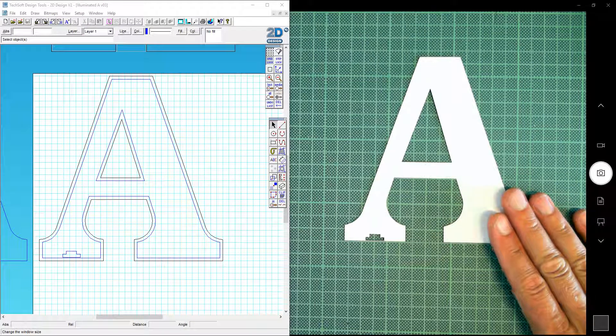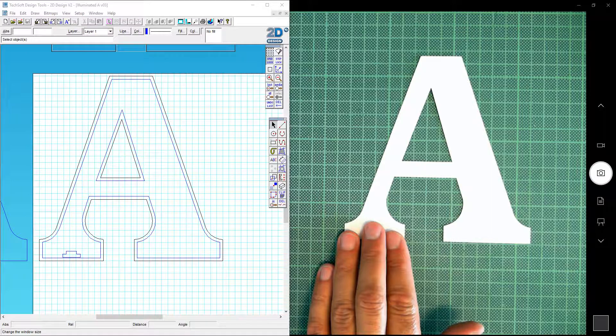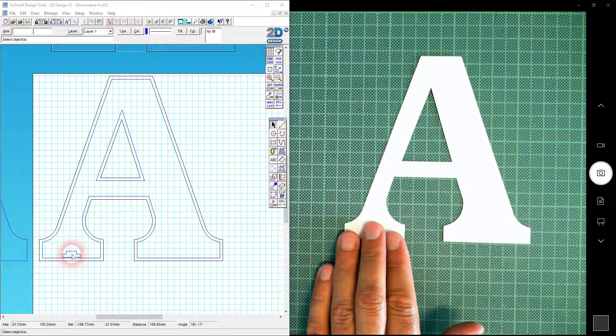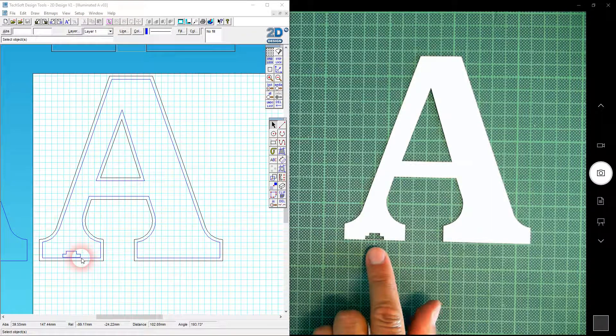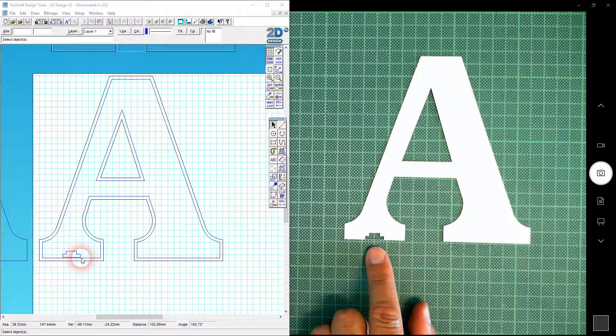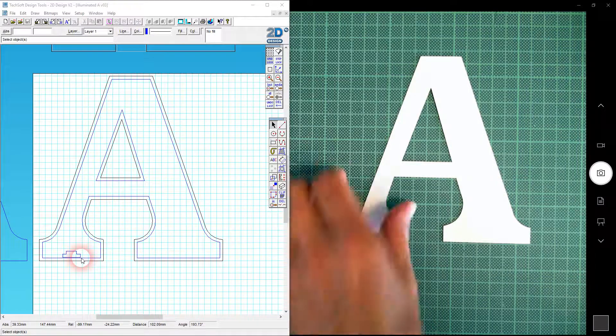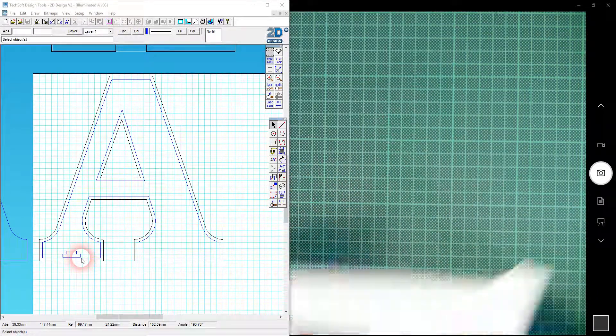So I've laser cut here what we can see in the CAD file over here with the cutout for the micro USB socket. Everything looks good, I think.